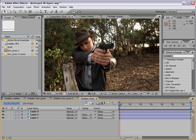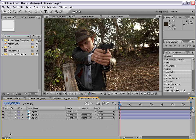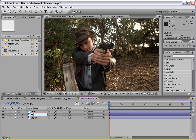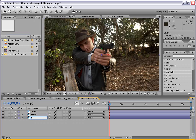I'll turn those layers on, and I'm going to go ahead and turn them into 3D layers. F4 — bring up our 3D switch — and we'll turn them all to 3D. We'll call the first one Tree, Actor, Background.